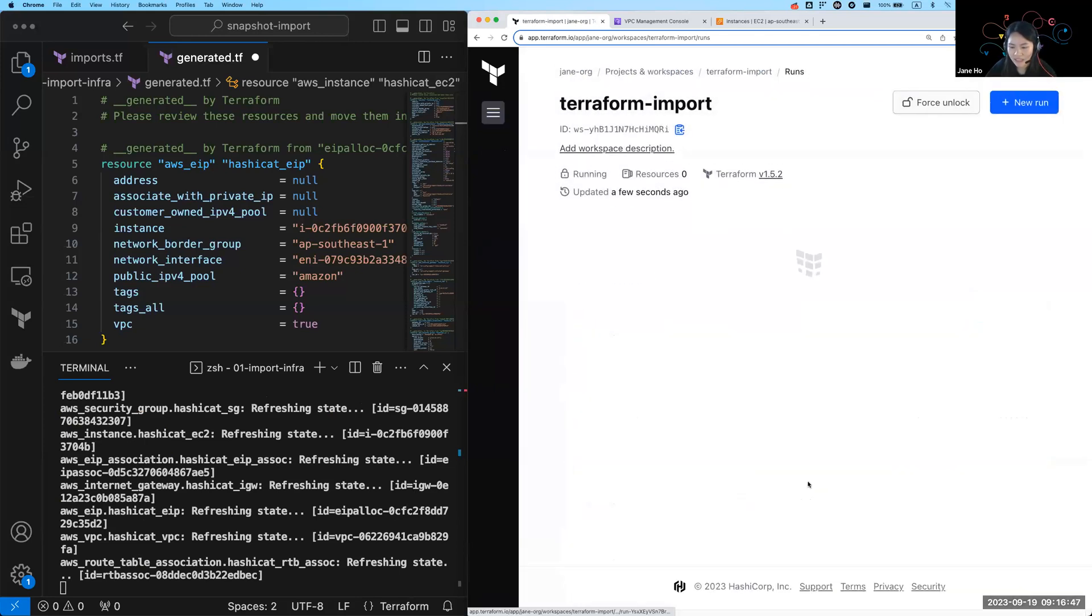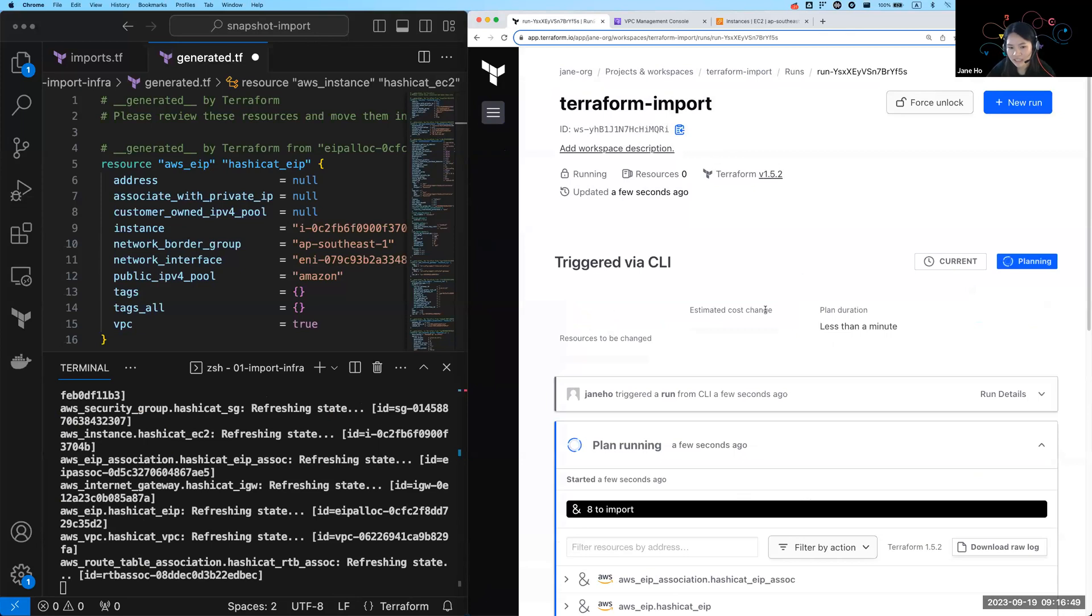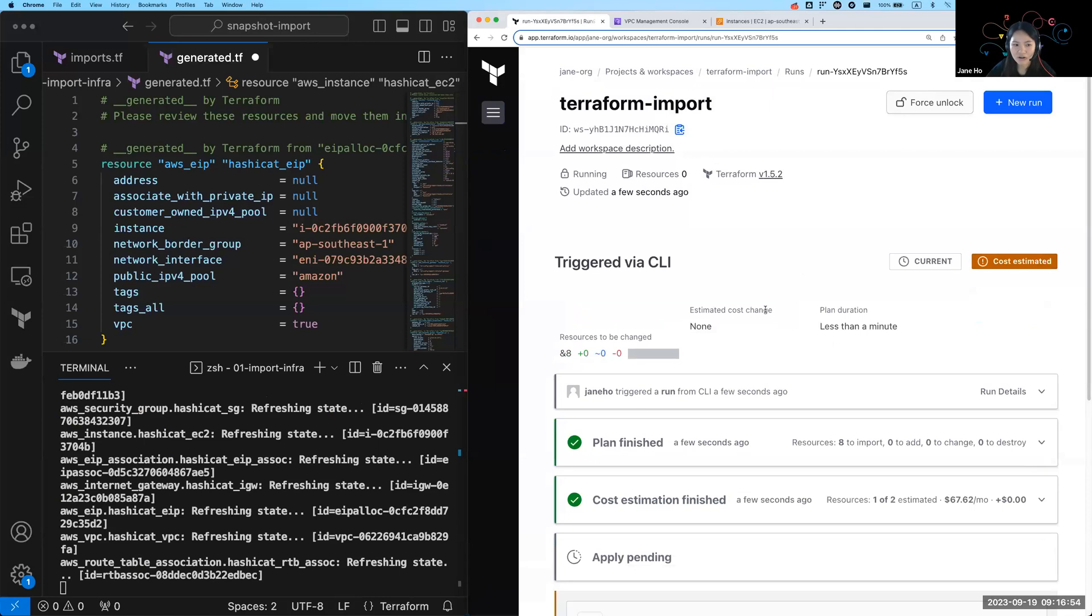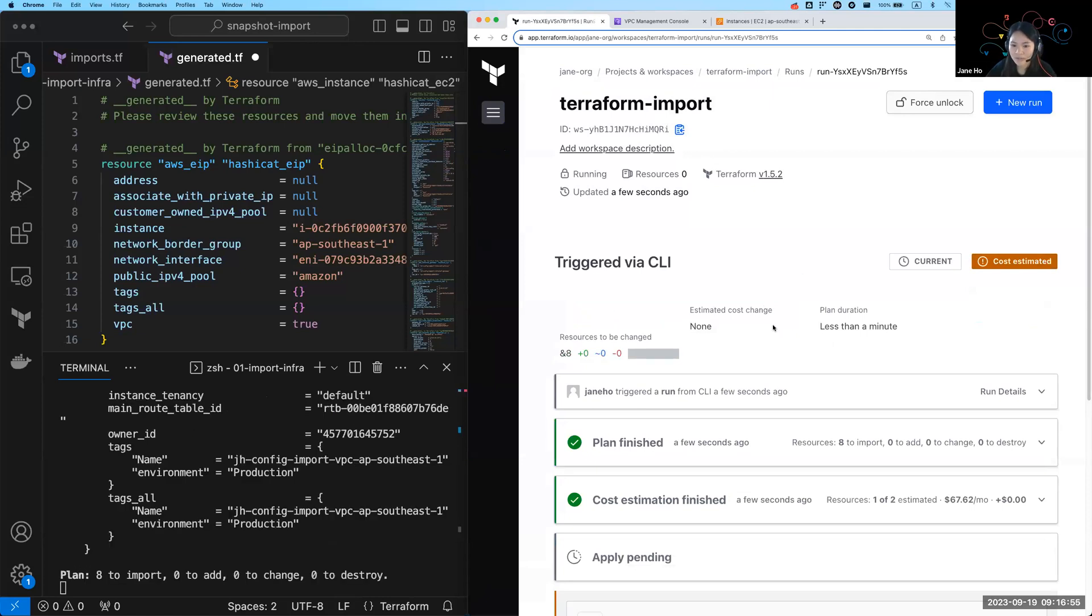And once that apply has completed, I'll show you that the state file is also directly uploaded into Terraform Cloud so that will not be managed on your laptop as well.